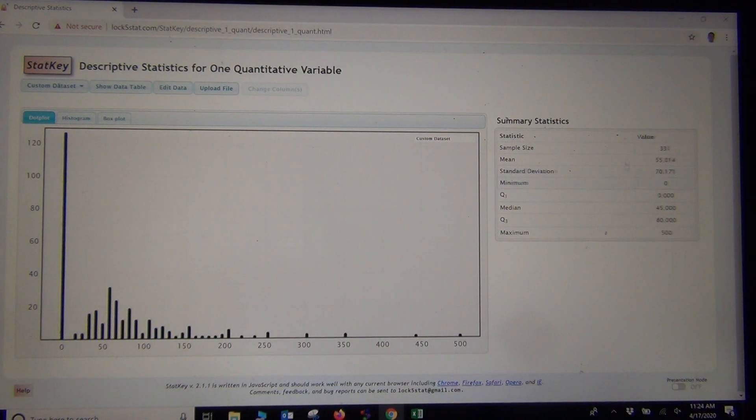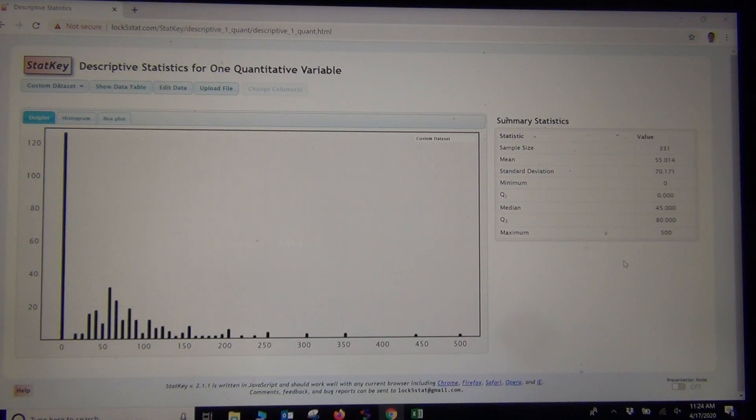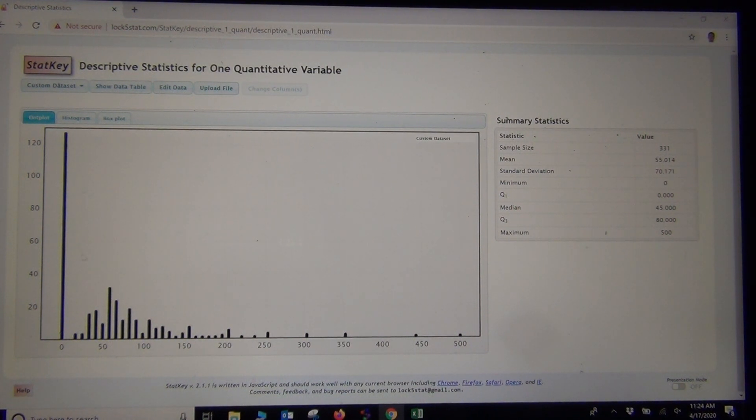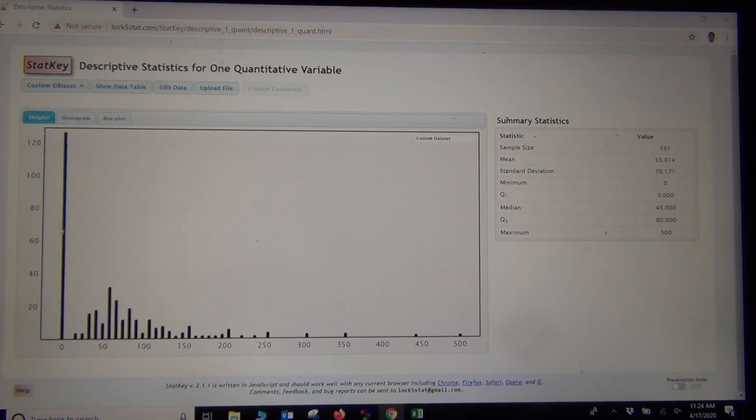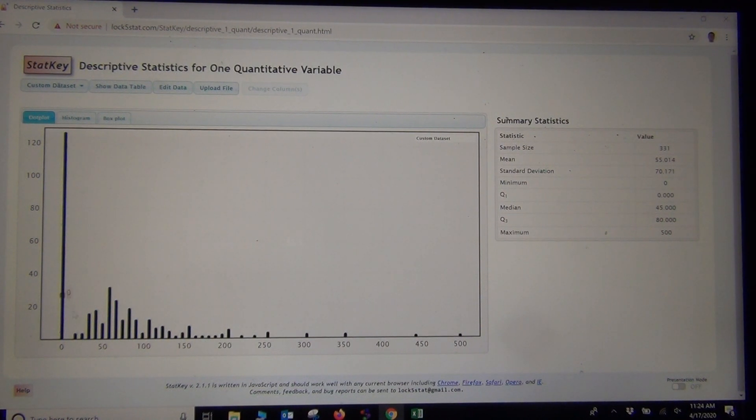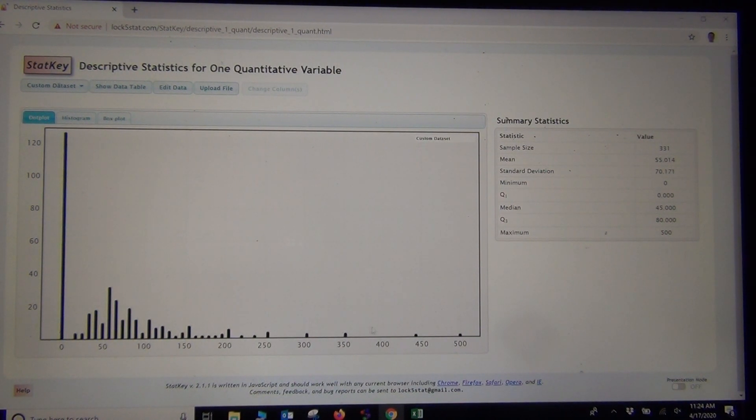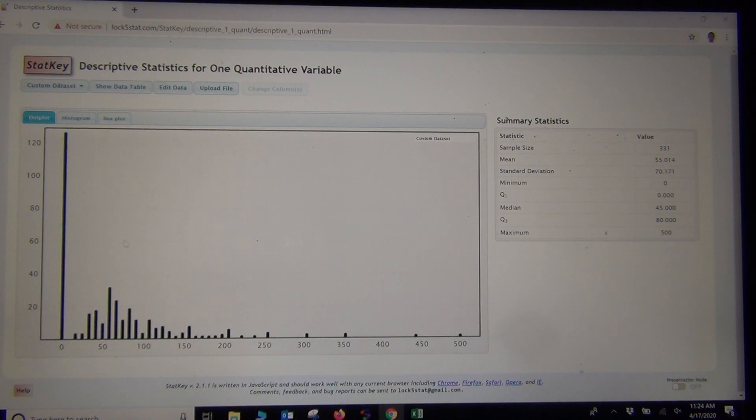It gave us a whole list of statistics right out of the gate. Now the one thing we want to really focus on, though, is the shape. What's the shape of this data set? You can see how most of the students answered kind of a lower dollar amount, and then a few students answered very high dollar amounts. This has a very skewed right look to it.